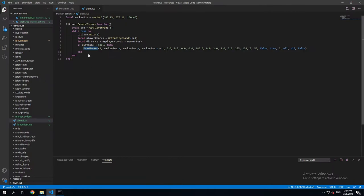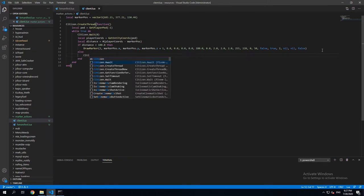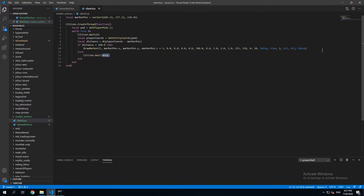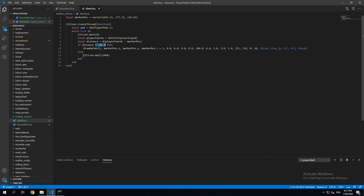But yeah, for now, we're just gonna leave it like that. And then we're gonna put an else block. And here we're just gonna do citizen wait 2000. So what that means is if player is further away than 100 meters, the script is not gonna do anything for 2 seconds. So like that,